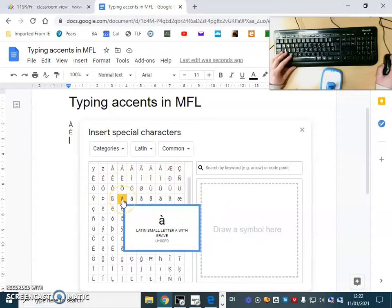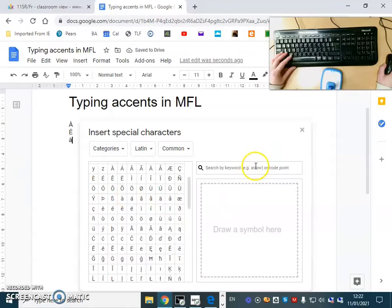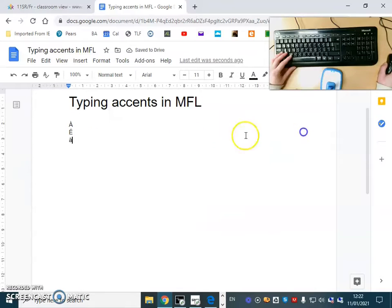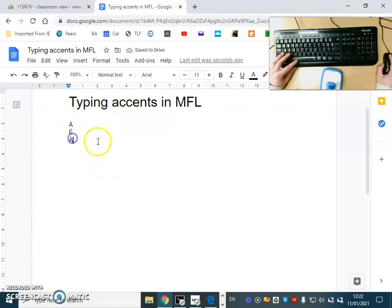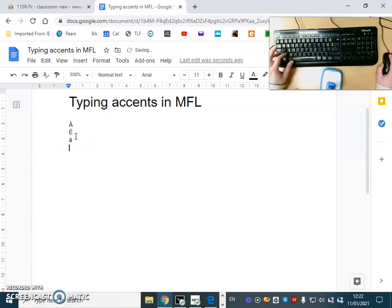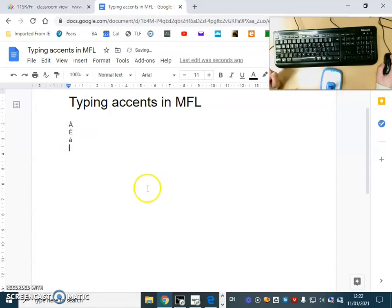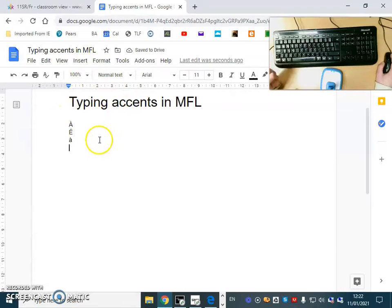Now the smaller versions, lowercase A with a grave, you have it here. You can see what happens here, it just automatically changed it. If you want that to not happen, you can do Ctrl+Z and it cancels the last action. So when Google Doc automatically makes changes you're not happy with, just do Ctrl+Z.